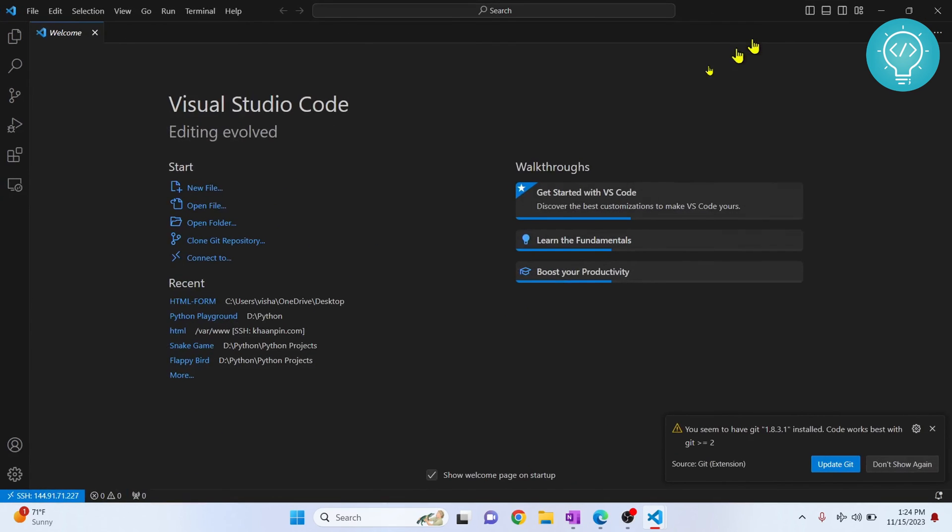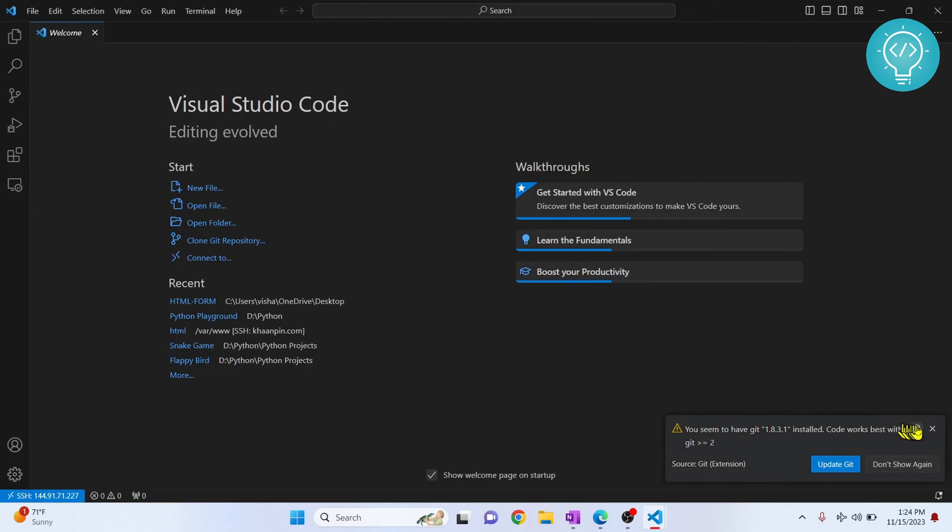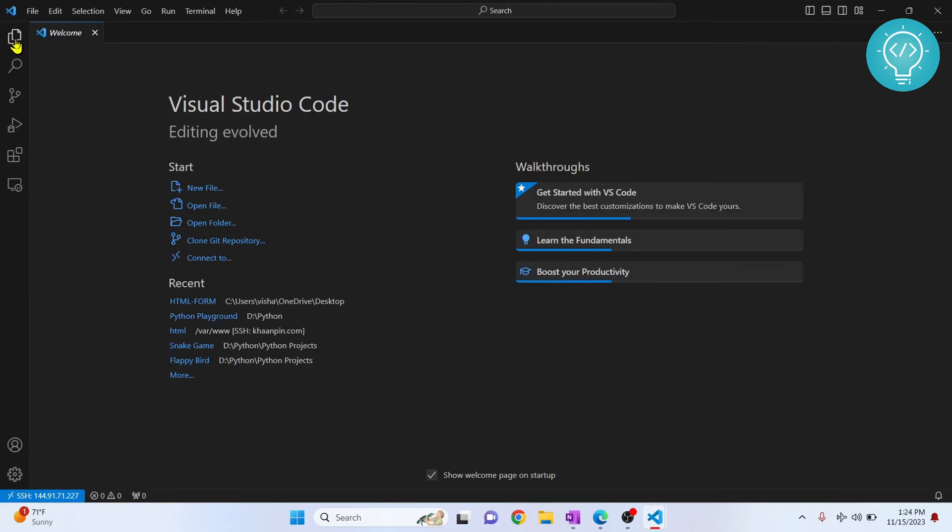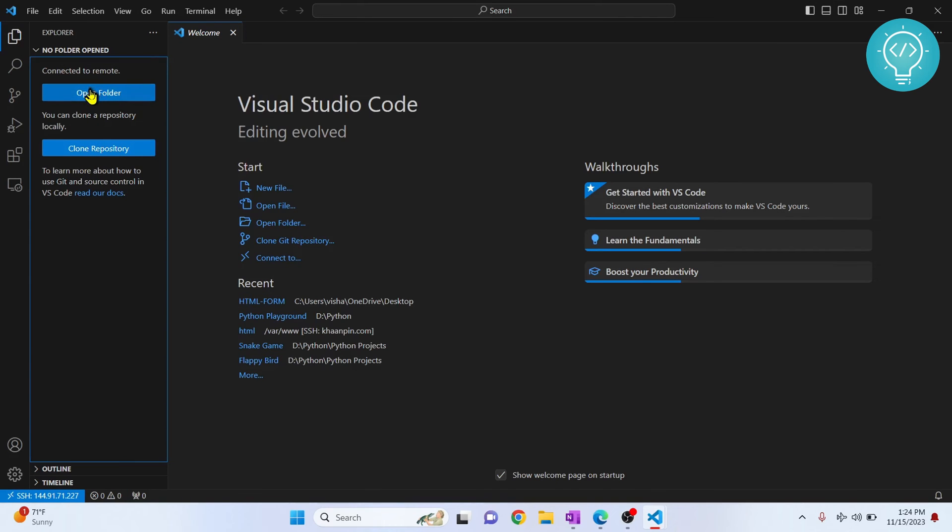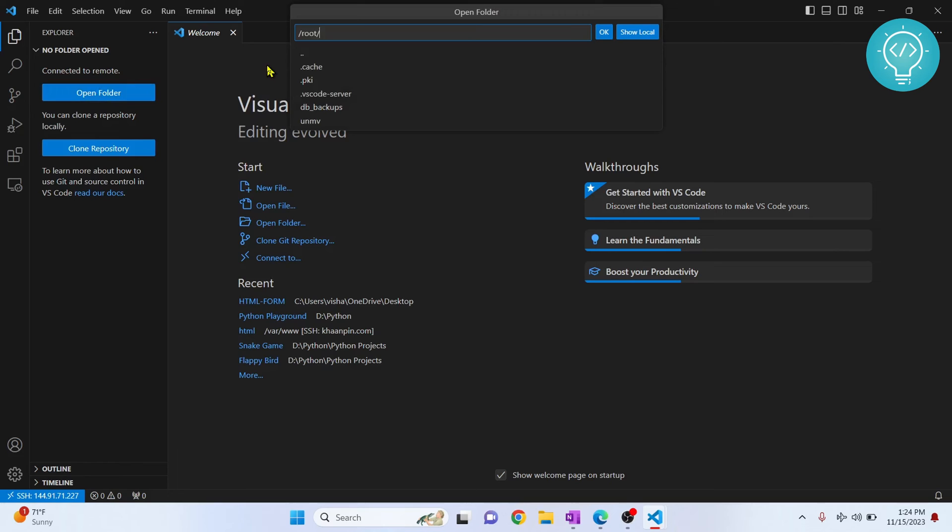Now let's open this up. Let's close this. Now if I press this, as you can see there are no open folders and you are now connected to remote. Now if you want to open folder, you can click on Open Folder and check the path of your remote machine.